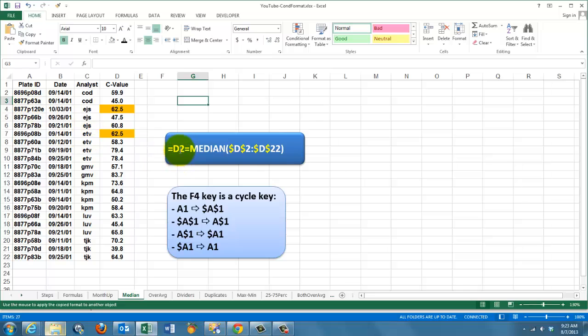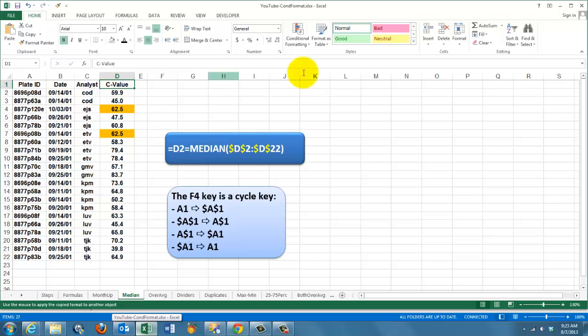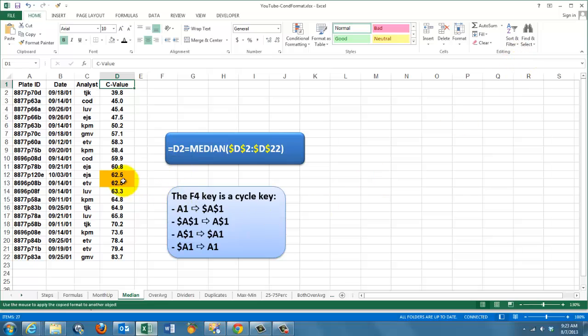So here D2 should not be locked at all, so it goes into D3, D4. But the median is always D2 through D29. If you want to check whether that is really correct, I'm going to sort that column. And these are the two median values. They are the values in the middle of the range.